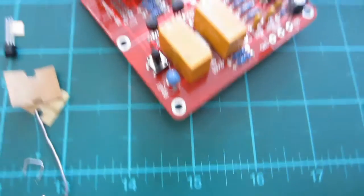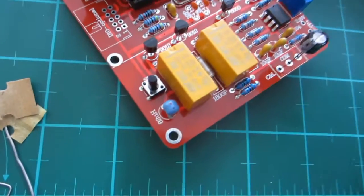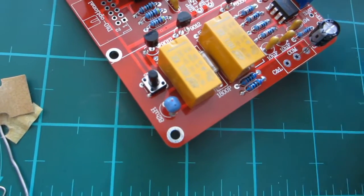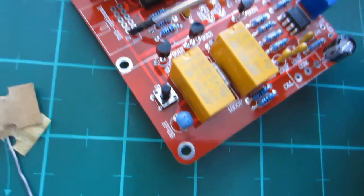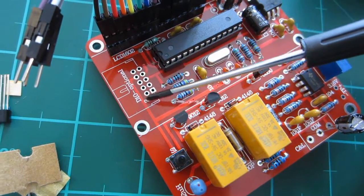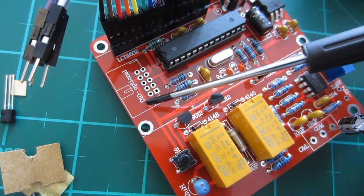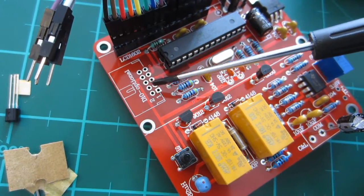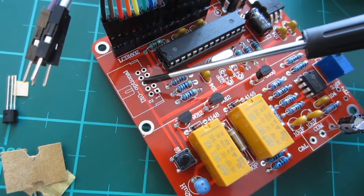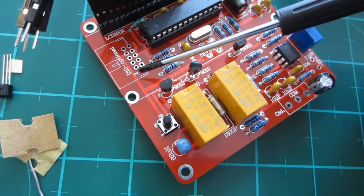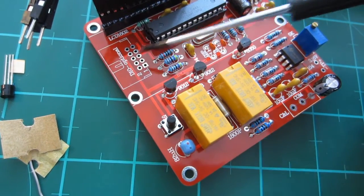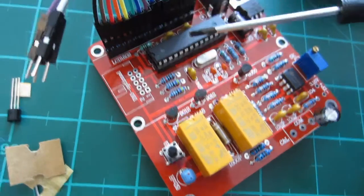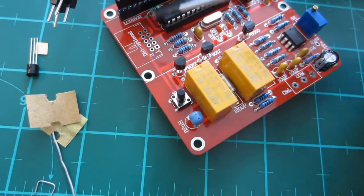There is one part that I'd like to understand a bit more about is this one over here. I think it might be a programming breakout header for the chip in case you want to update it.